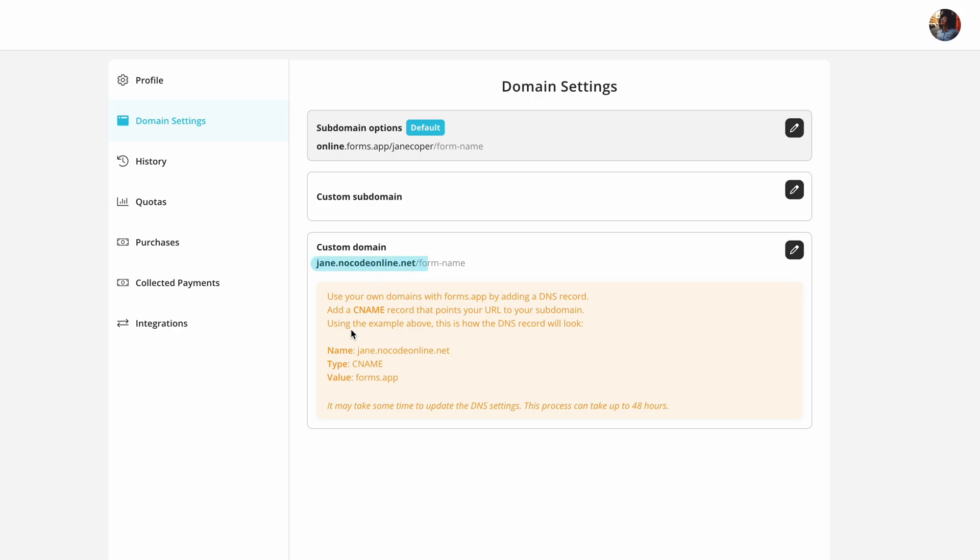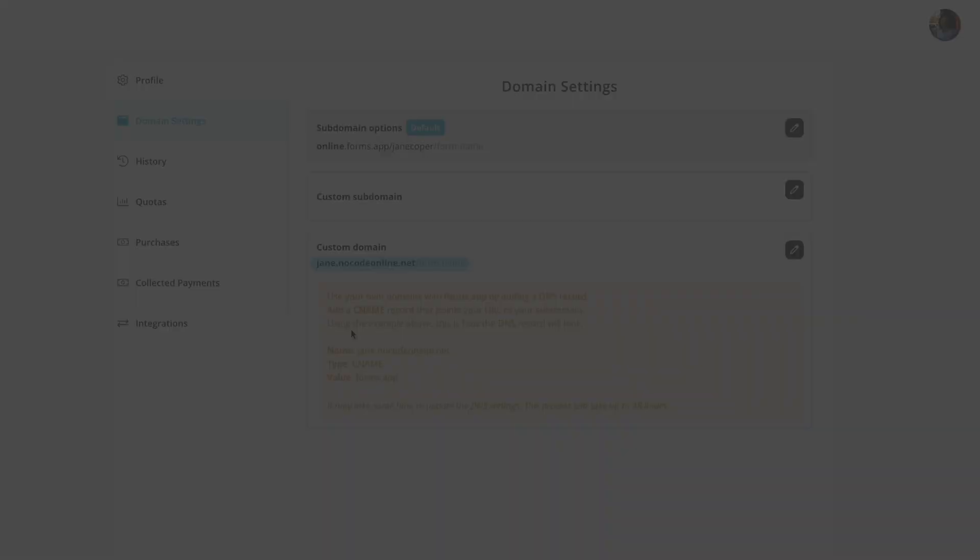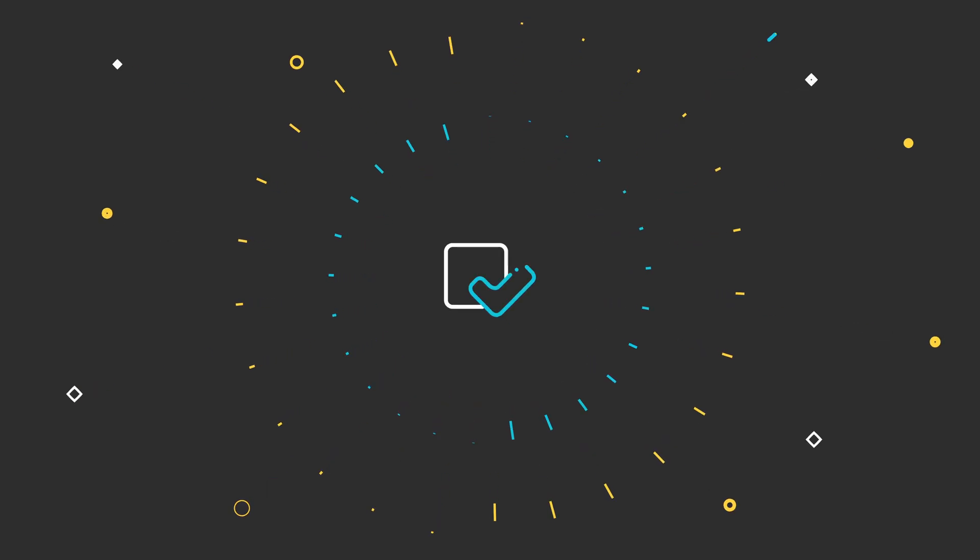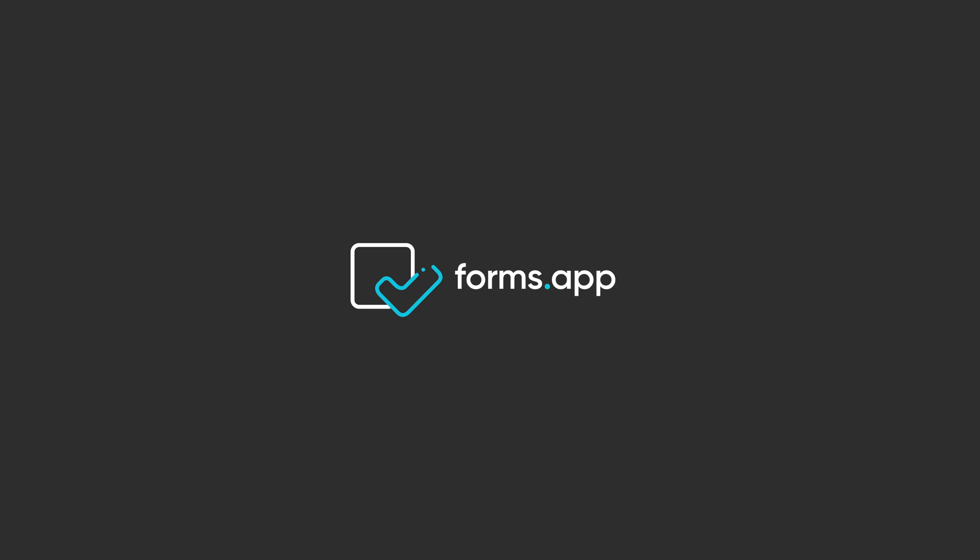Your form URLs will look like this from now on. This can help you boost your credibility and increase your response rate. Check out our other tutorials to learn more about Formzap and sharing options you can use.